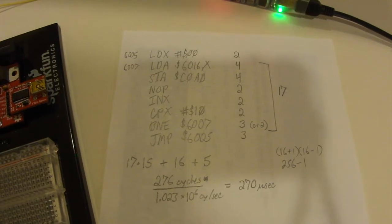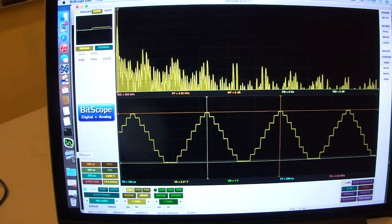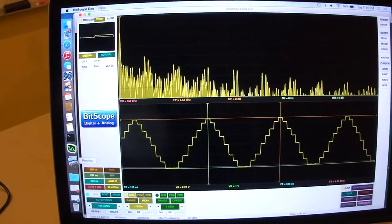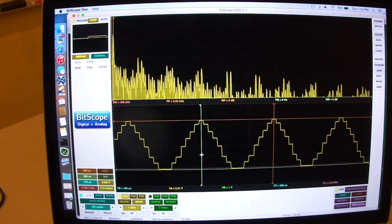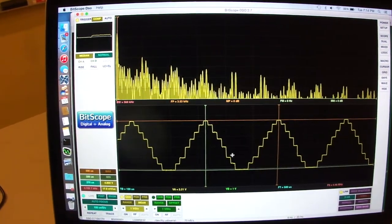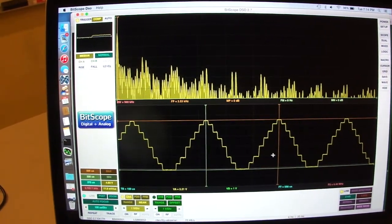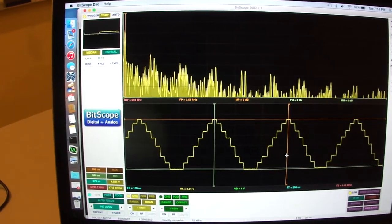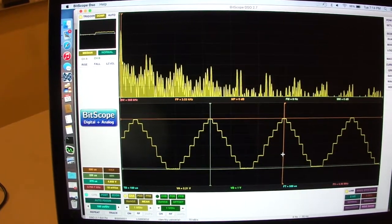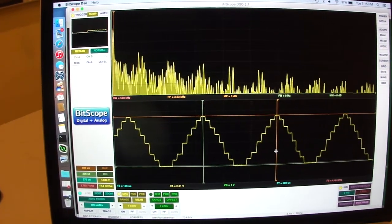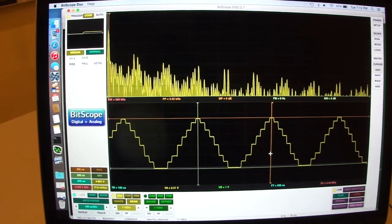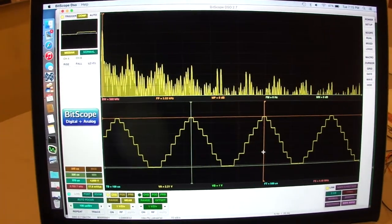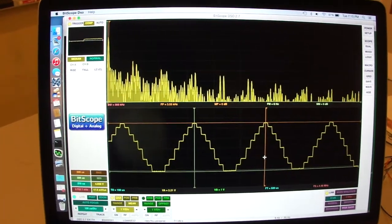If we go back to our oscilloscope, when you measure the actual distance between the peaks, so here's one top of one peak, here's the top of the other peak, the total turns out to be pretty much exactly 270 microseconds.